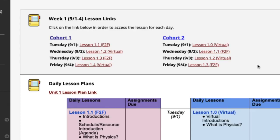This year, our first week is only four days, so that means we will begin on Tuesday, September 1st. If you're in cohort one, that means you'll be here face-to-face at North on the first day of school, which is Tuesday. If you're in cohort two, you'll begin the school year on Tuesday with a virtual lesson. You will be clicking on the link in Blackboard to get to the lesson for the day.